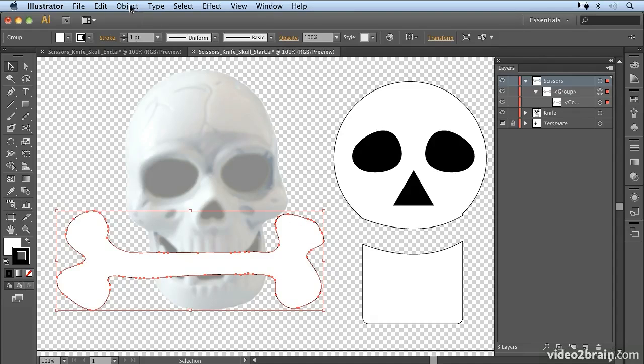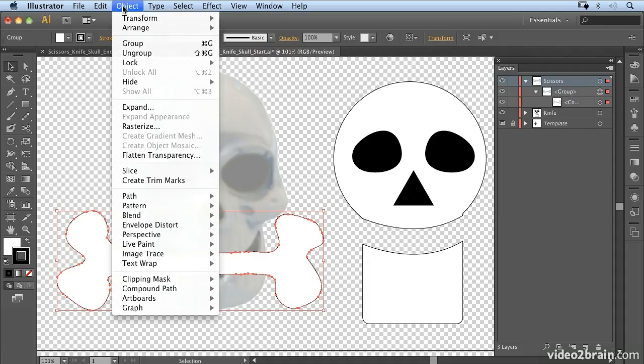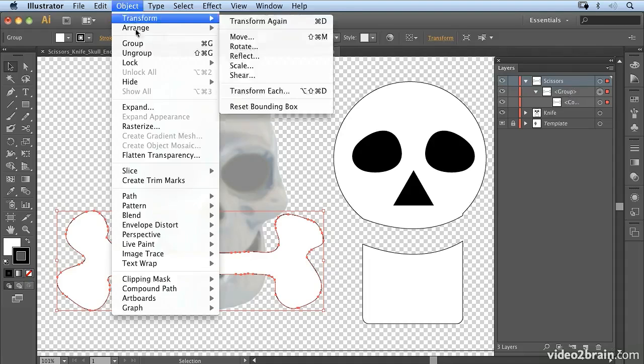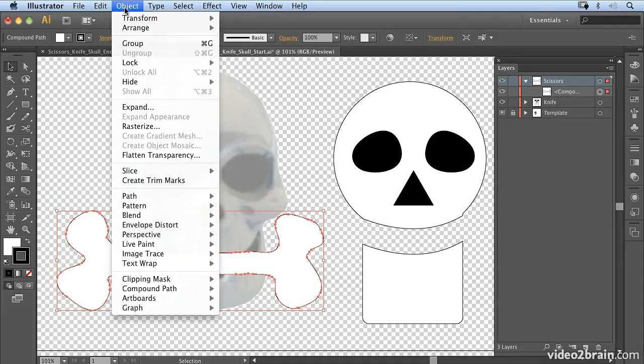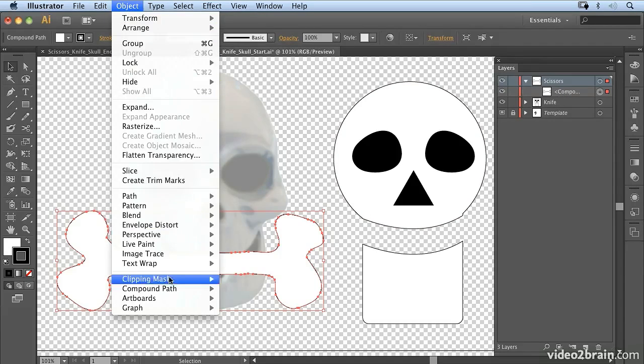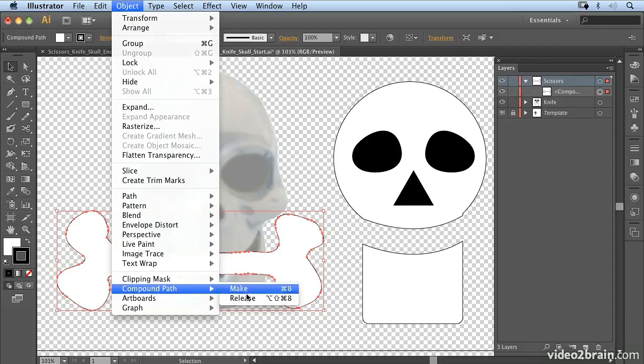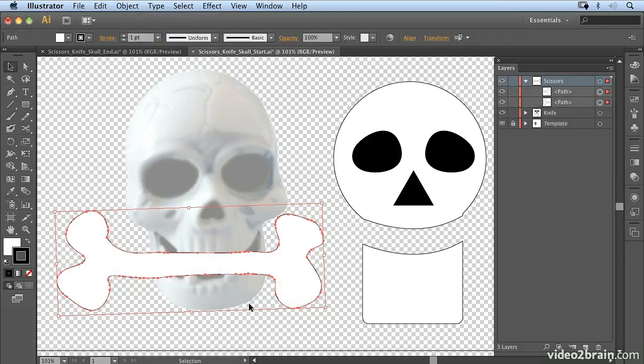So what we need to do is ungroup it. So if you watch the layer panel, when I go to Object > Ungroup, that's going to change to a compound path as well. So we're going to go to Object > Compound Path > Release, and we now have two separate paths.